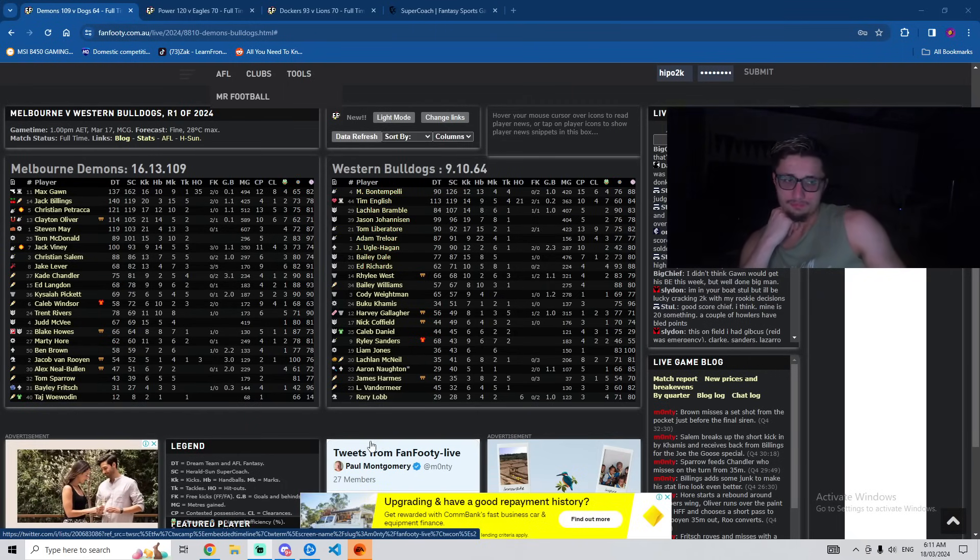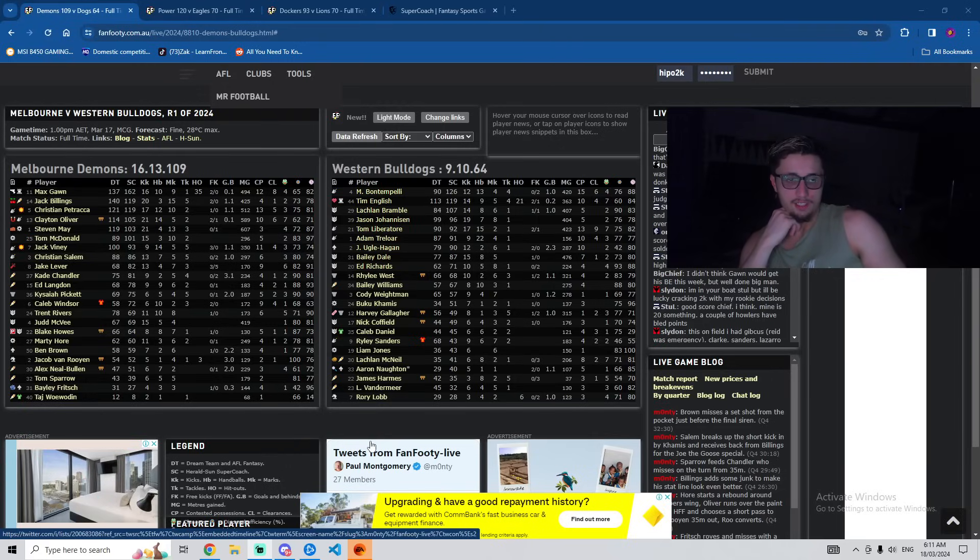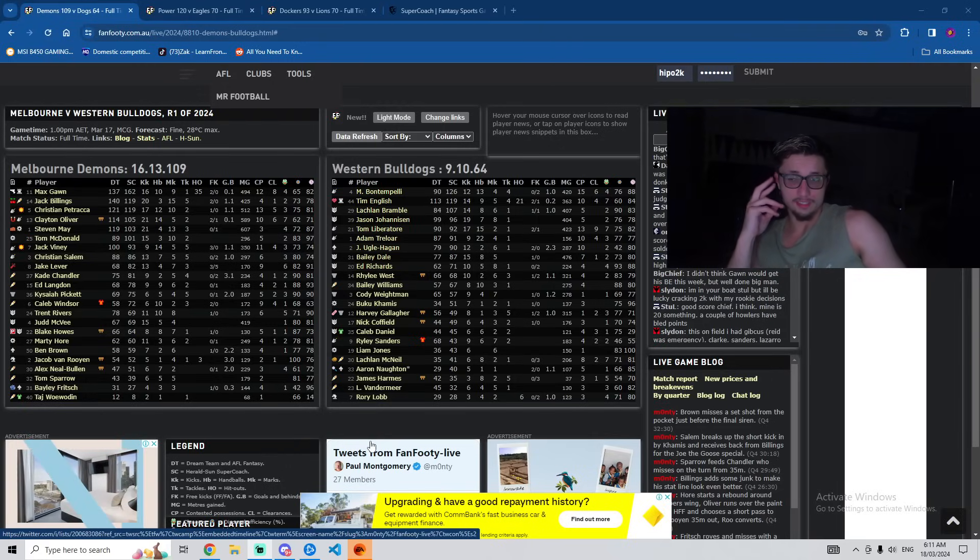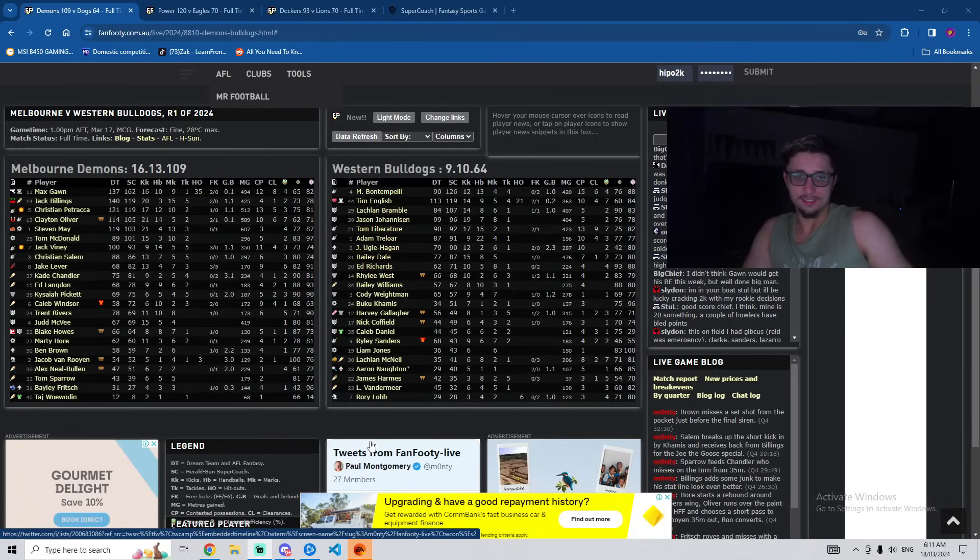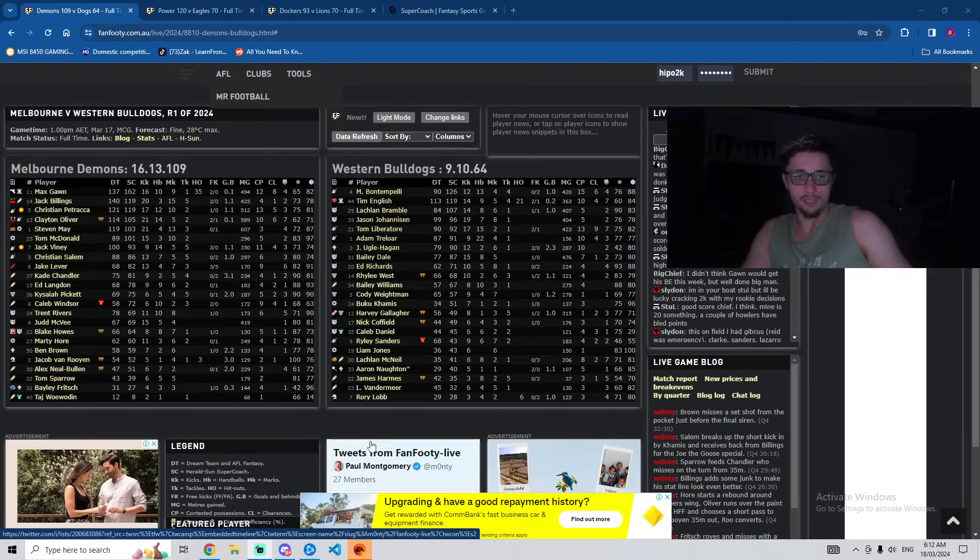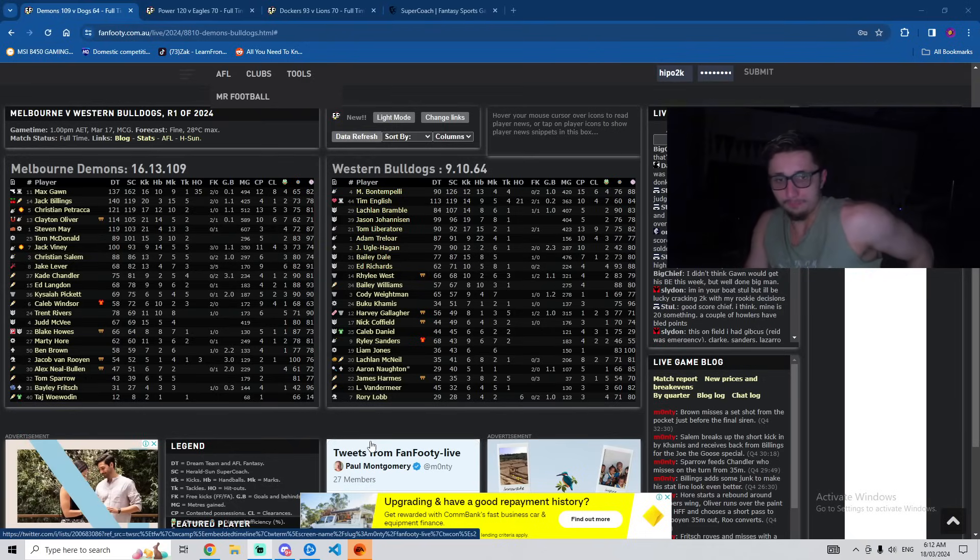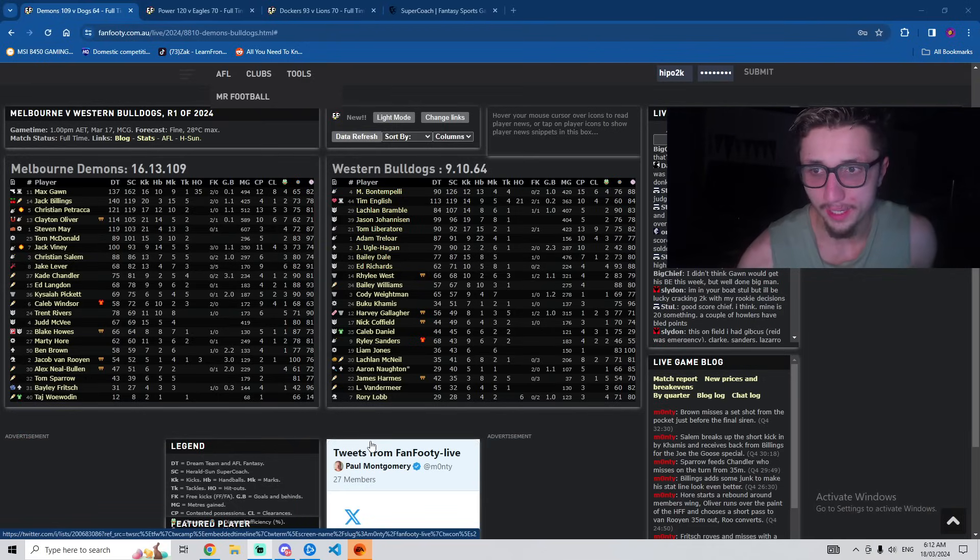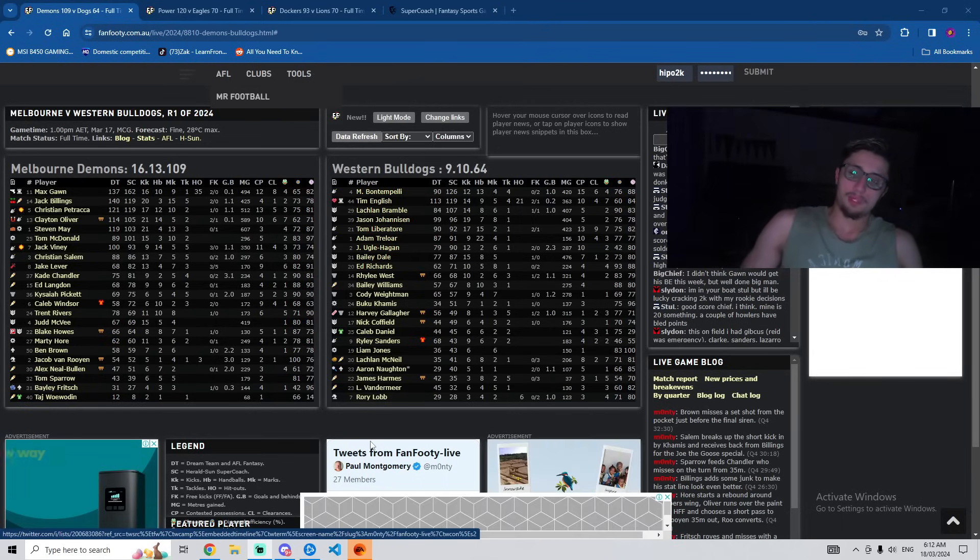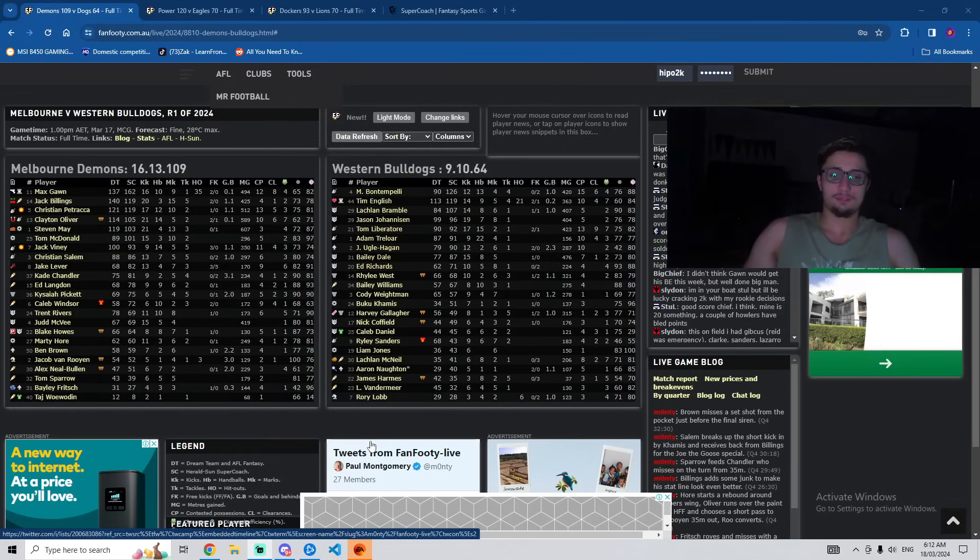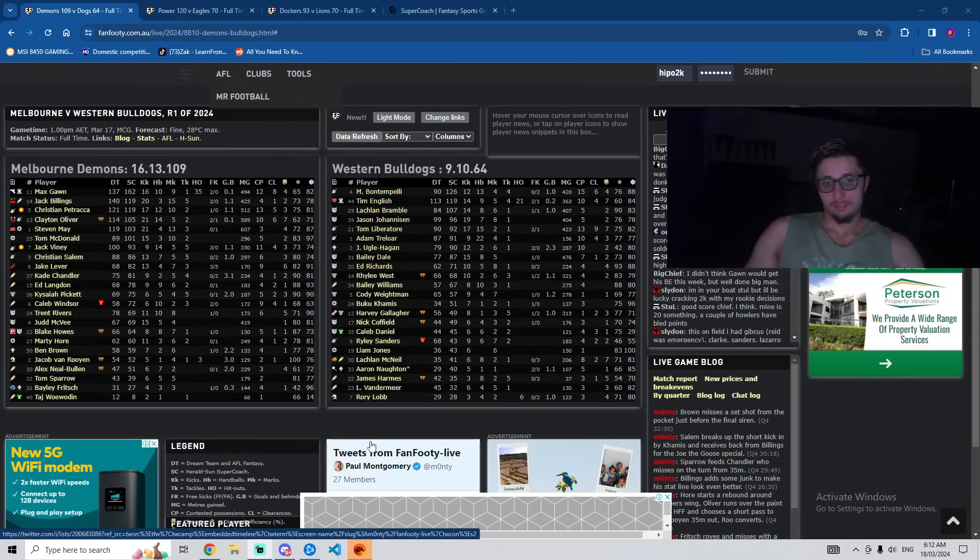All right, let's move on from Sanders. Bont was Bont, pretty standard game from him. English as well, solid, but Gorn smashed him in the ruck. So if you guys have been following the channel, you should know I had Gorn VC. So obviously I took his nice juicy 162. So very happy with that. I was very confident he was going to go large. All week I was backing him to go big. But to actually get the points and to go through with it is very nice and pleasing.